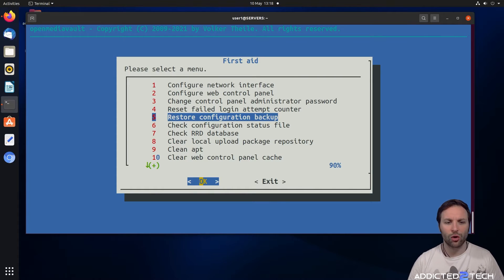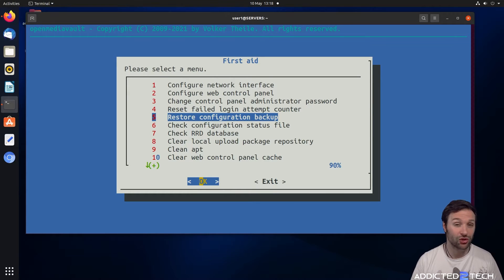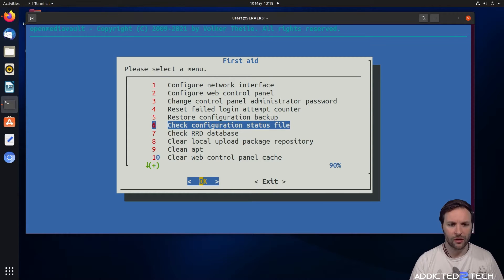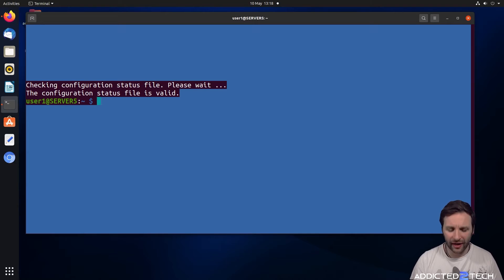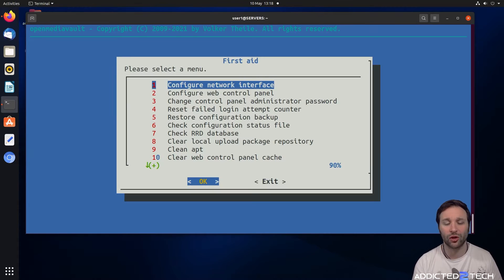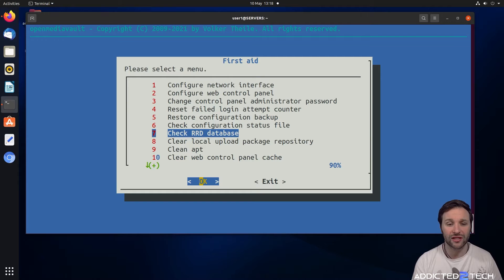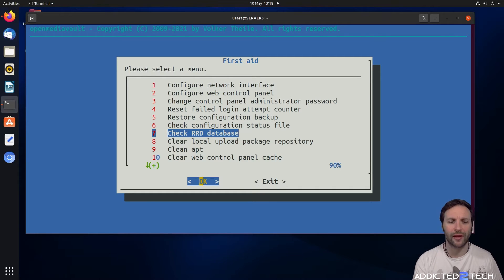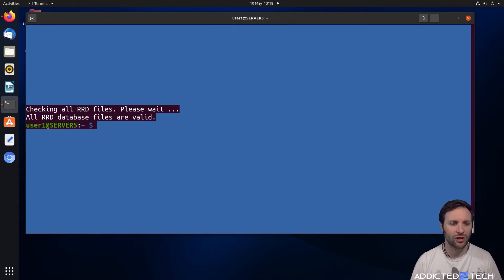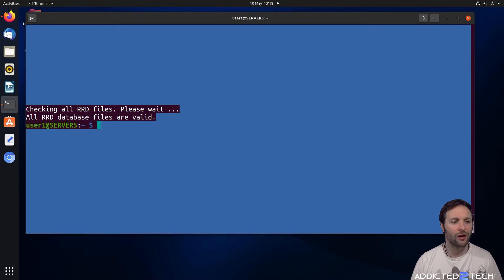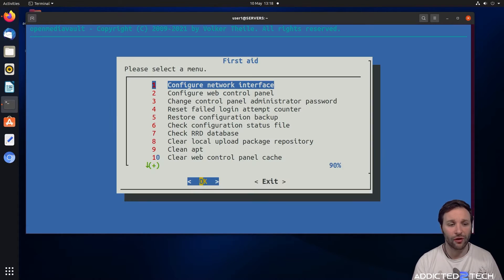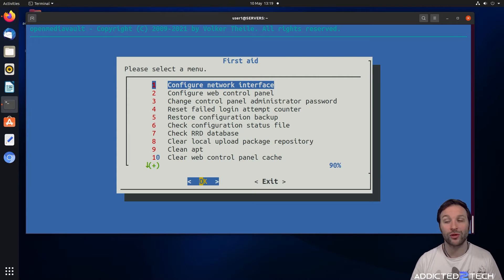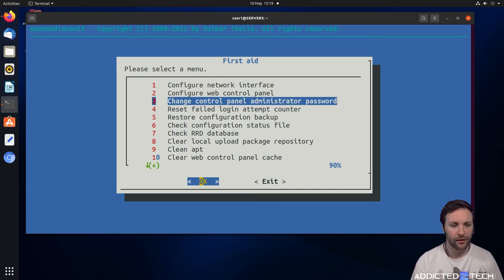Restore configuration backup is if you've made a configuration backup. You can restore it from there. We can check the configuration status file here. It says the file is valid, so that is fine. Check RRD database. We're going to run that. It's going to check all the files. It says all RRD database files are valid, that's fine. If anything was invalid you can look online and search out what it means and configure it from there.